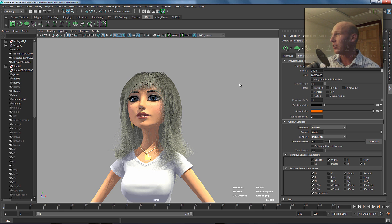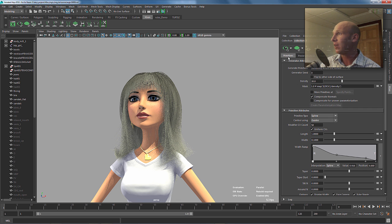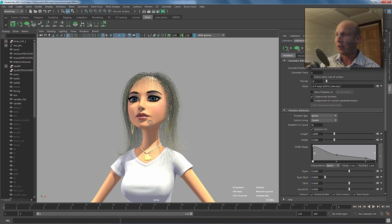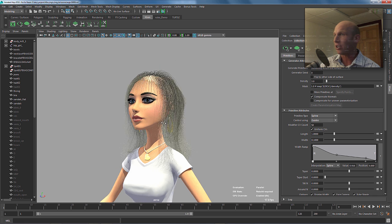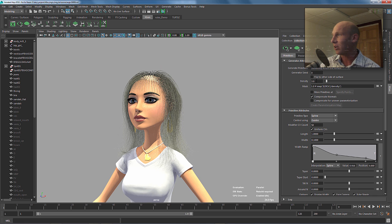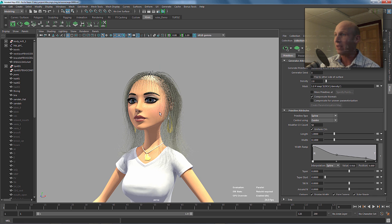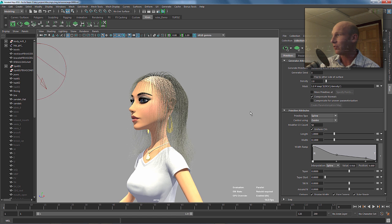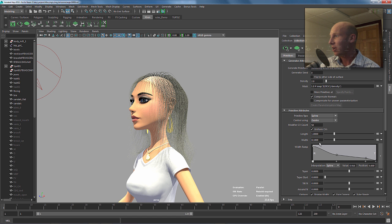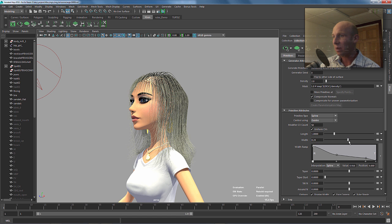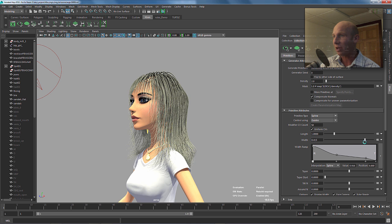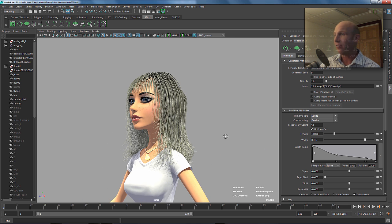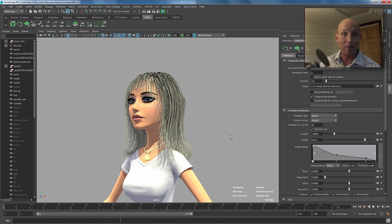This is really pretty simple to do. The first thing I'm going to do is drop this density down to something really low, because I don't want to generate a ton of curves here. I just want to walk you through the process and speed things up by having only a few strands. If we increase the width of this, you can see that's basically the hair that we're going to get sent back out and ultimately make geometry from.